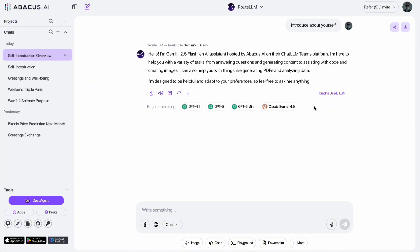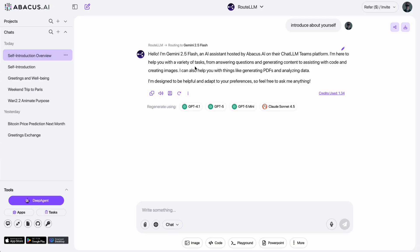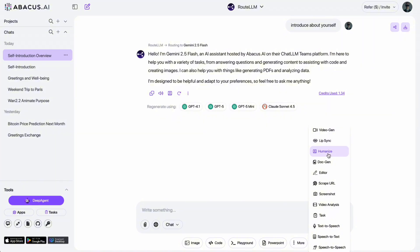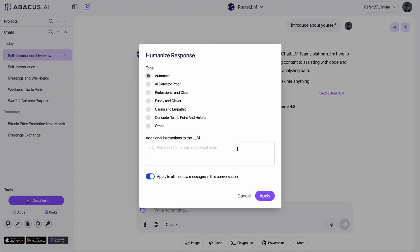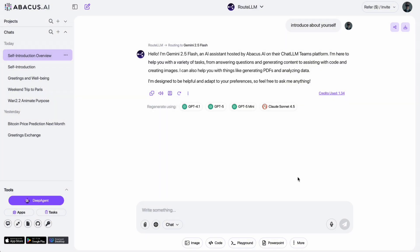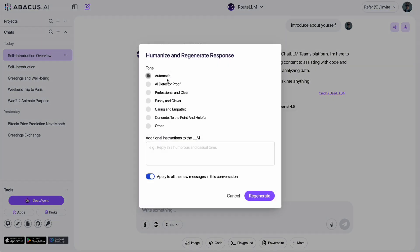In addition to letting you choose any chatbot you want, Chat LLM also allows you to select the response style to make answers sound more natural and human, thanks to the humanized response feature. This is honestly one of the most impressive features for me after trying so many other tools. To use it, simply click more, select humanize, or tap the little human icon right below the chatbot's response.